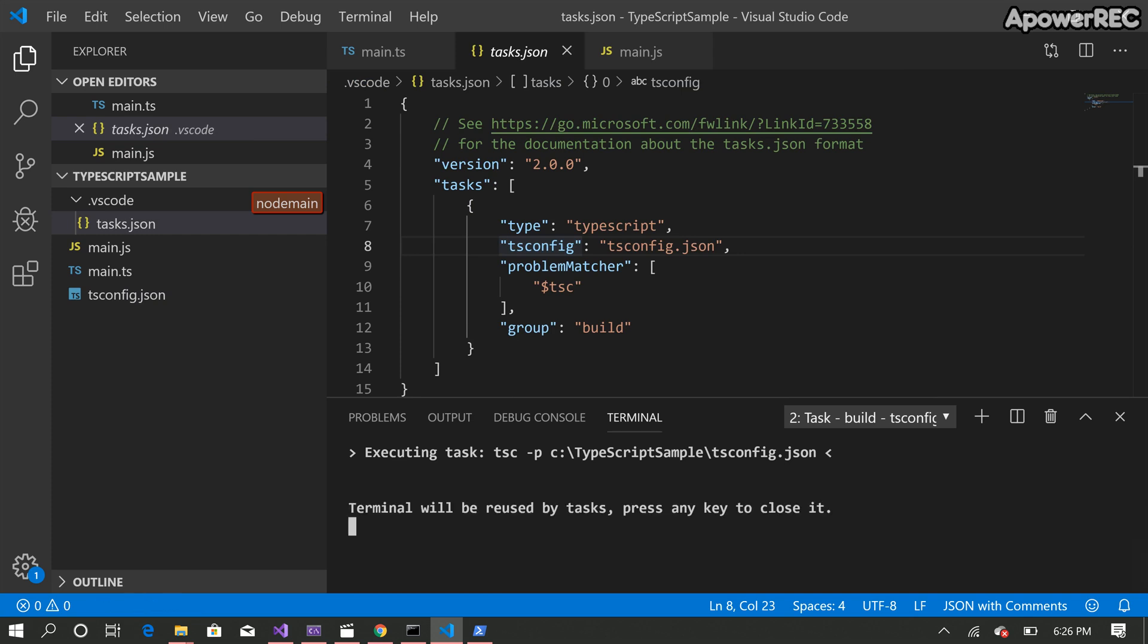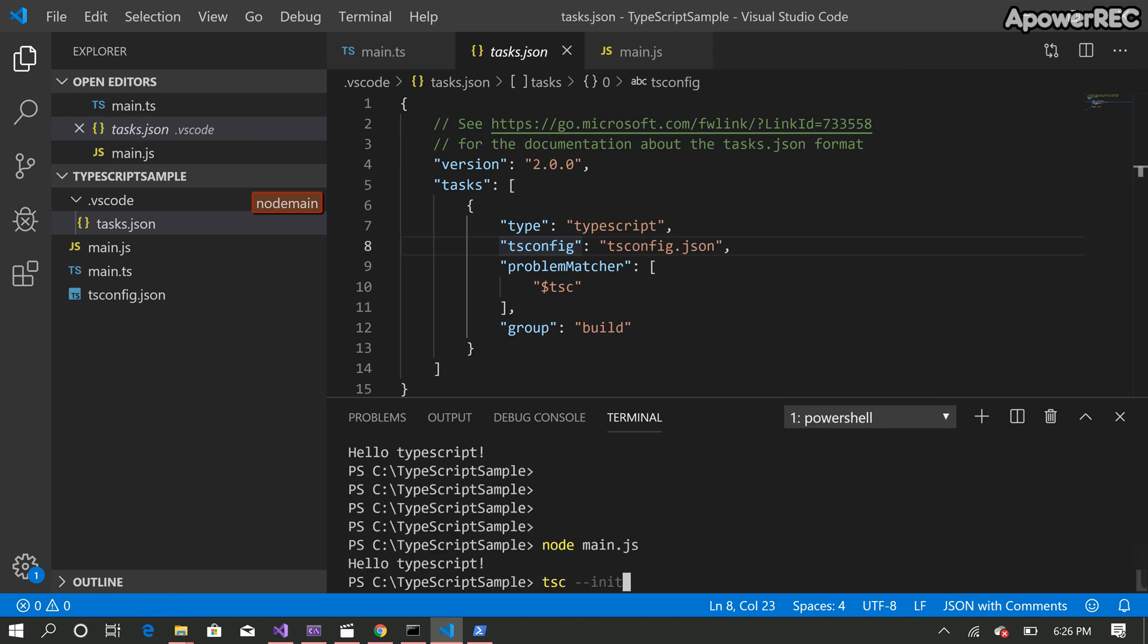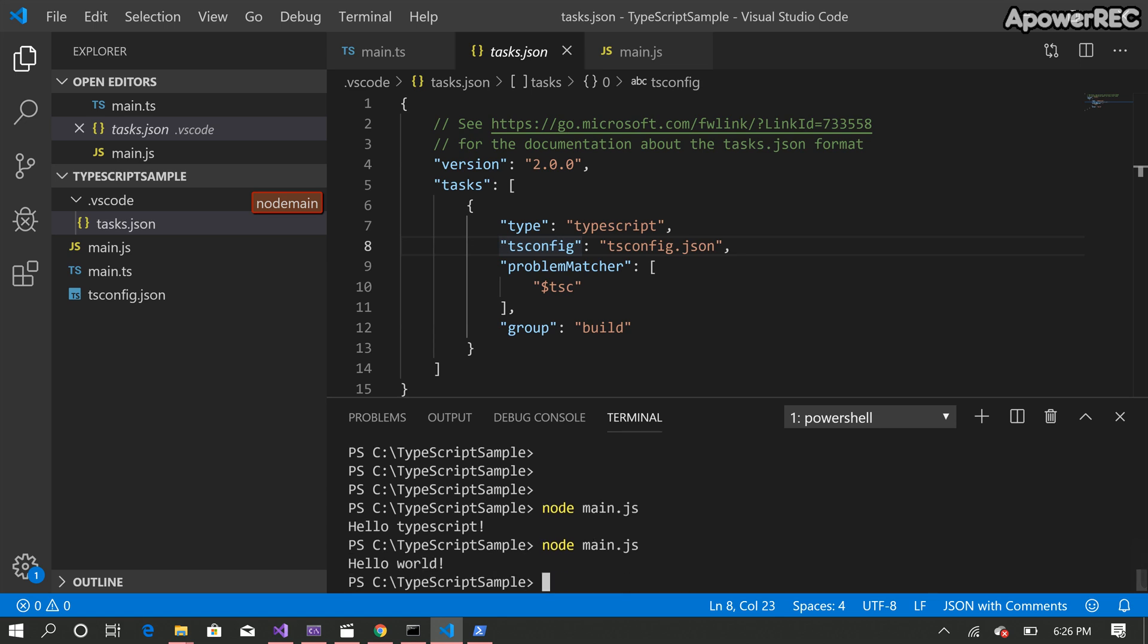And finally to run the file we're going to do node main dot js. So node main dot js will run the js file created by the build command. So it printed hello. Thank you.